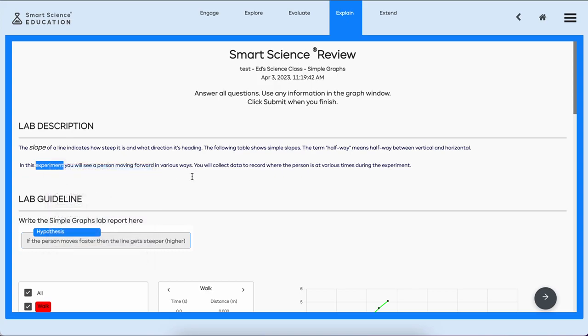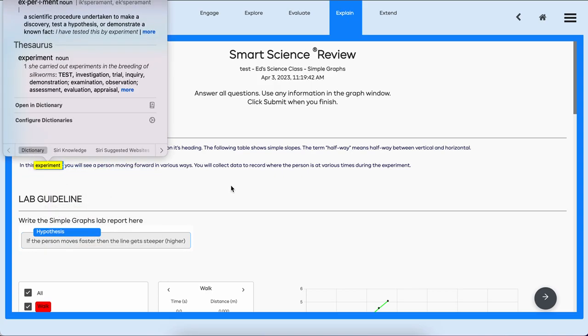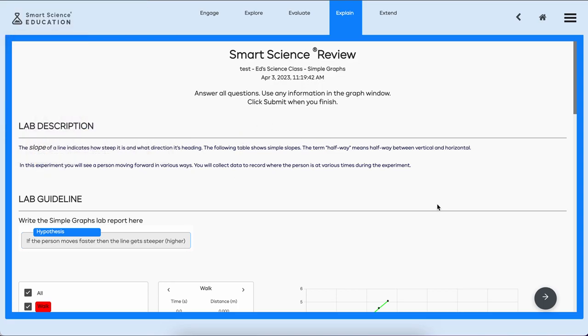Also, one other exciting thing: if I don't, for example, know what the word experiment means, I can just look that up. It pops up a dictionary and thesaurus automatically. Thank you so much for watching this tour of the student version of Smart Science Next Generation. Look forward to other videos that we're creating soon about the teacher experience, students, and the variety of labs that we have.